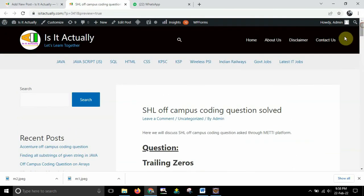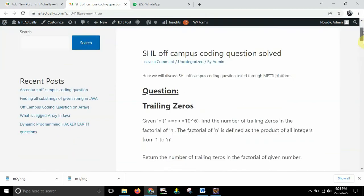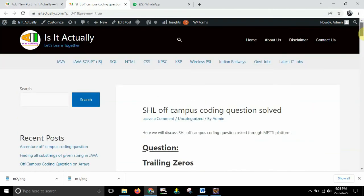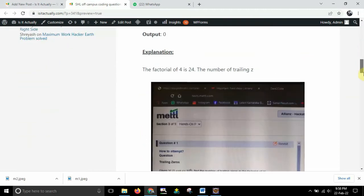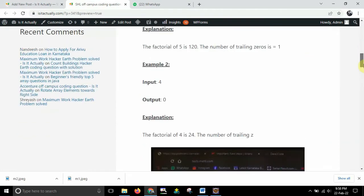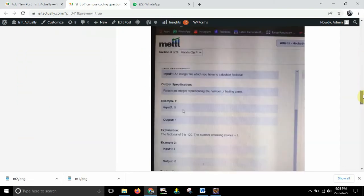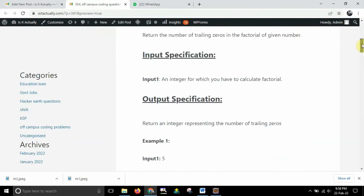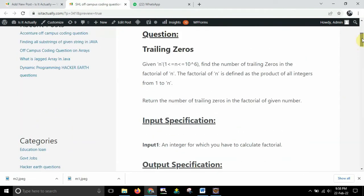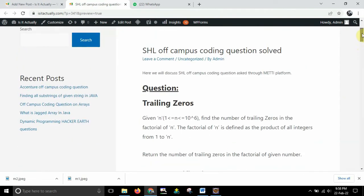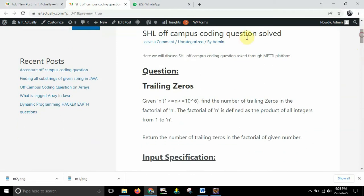And if you have not seen those things then you can just check our website which you can see over here. This is the website guys, this is it actually and here you can find a lot of questions. So here you can see accurate questions and accurate questions after that a lot of questions are there. So in today's session I will be discussing this question that is SHL off-campus coding question.